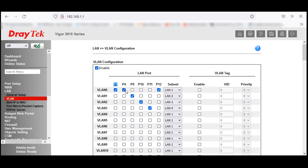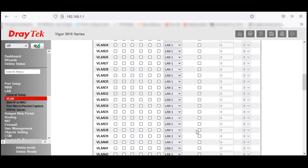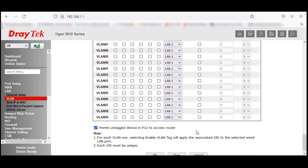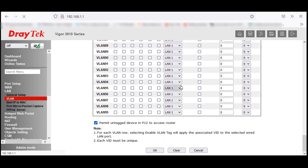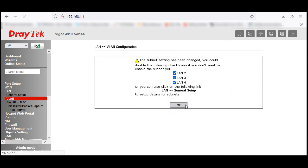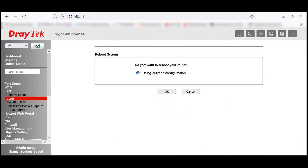The router asks: do you want to reboot using current configuration? Yes. I am going to reboot this — let's see how long it takes. Open command prompt and ping to keep monitoring. My PC is still connected on port 12, so I am not going to lose connectivity. Port 12 will get the 192.168.1.1 subnet.